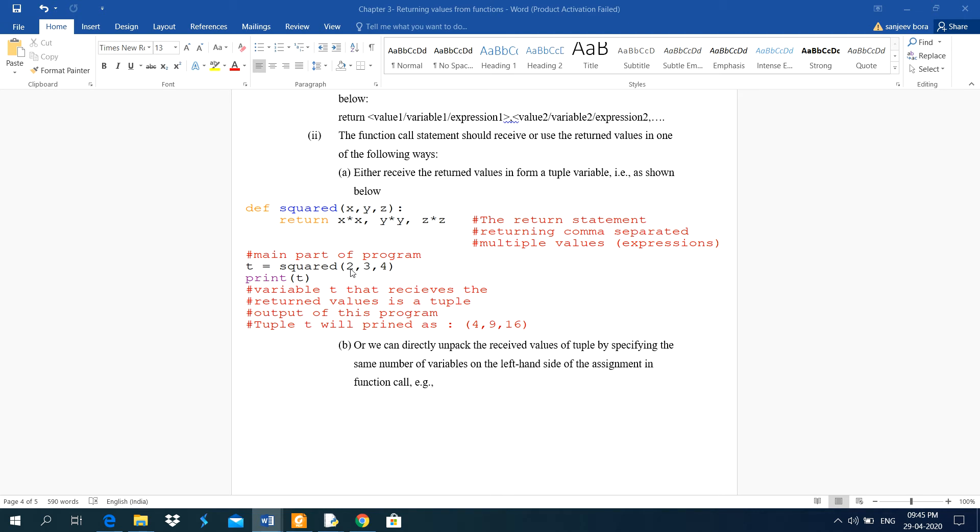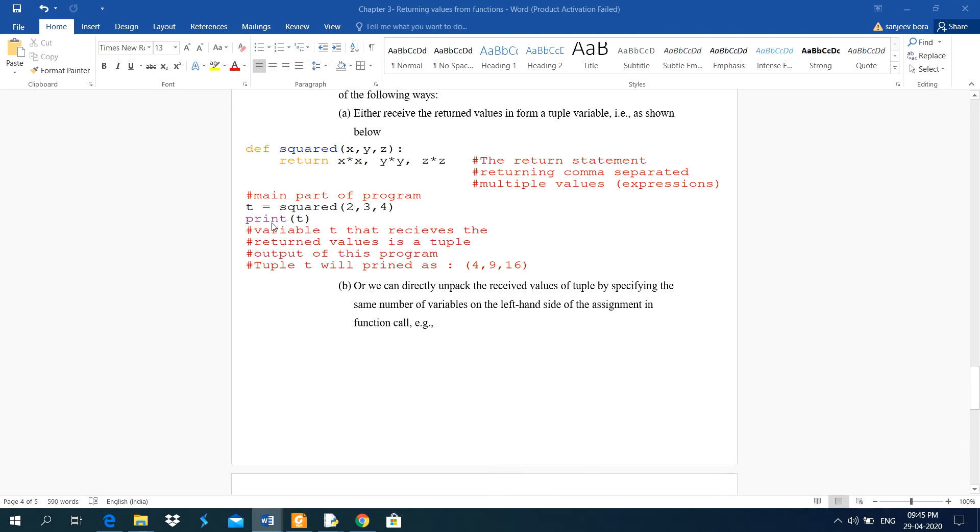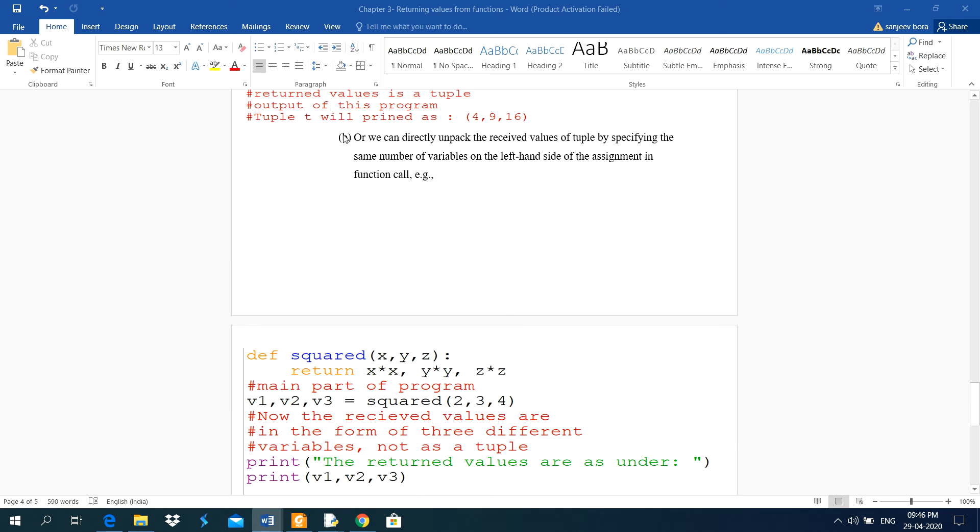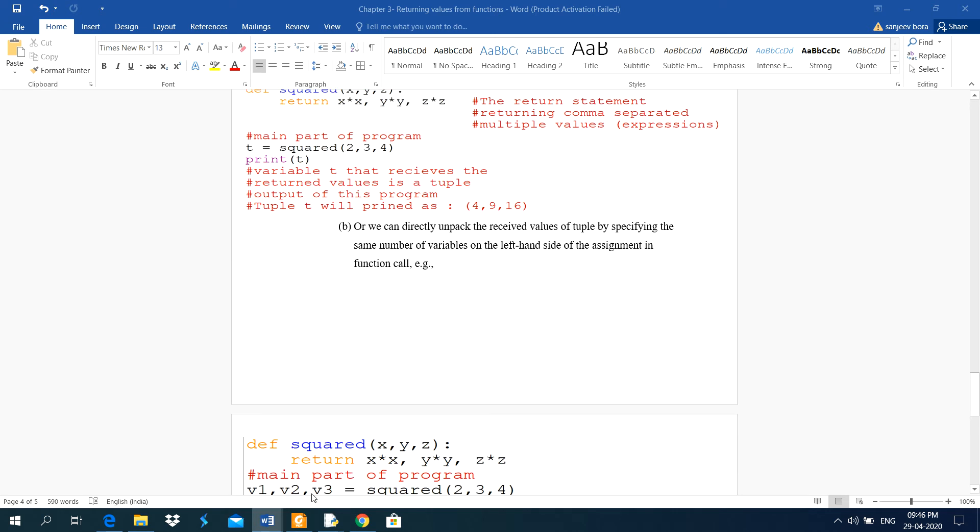And this 2 will be copied to x and 3 will be copied to y and 4 will be copied to z. Now, print t. Then after that, variable t that receives the return values is a tuple. Output of this program, tuple t printed as 4, 9, 16. And I will explain this thing using the example.